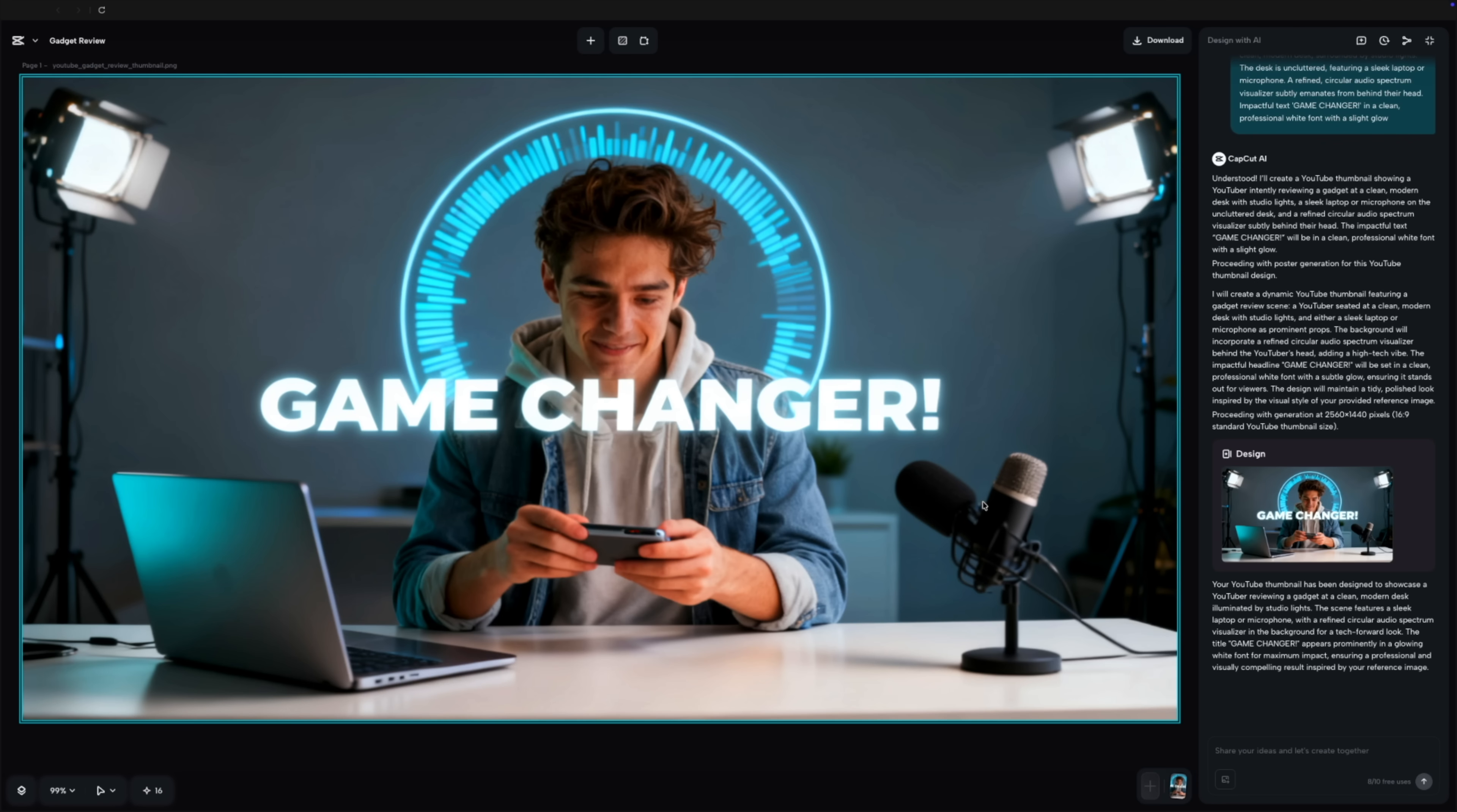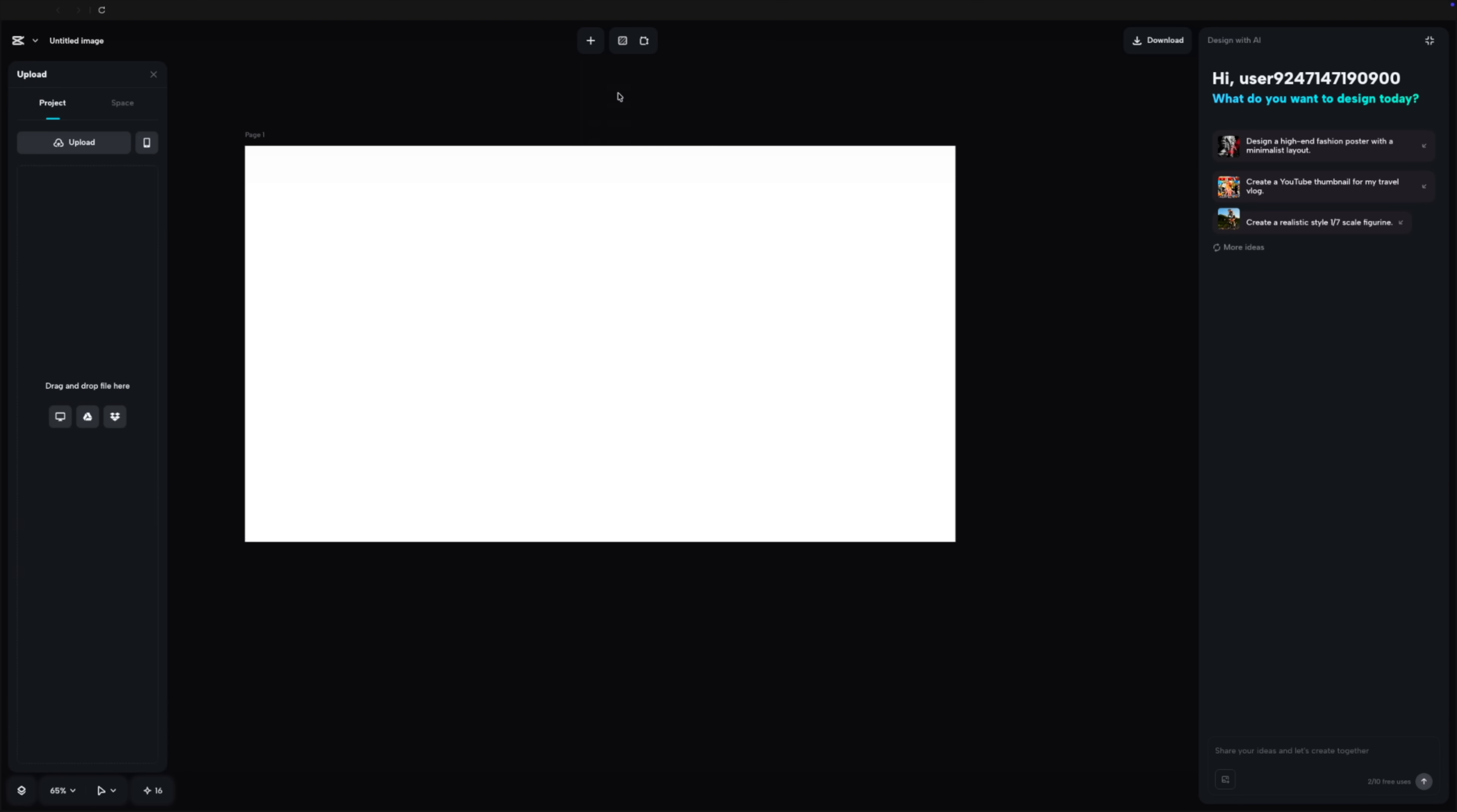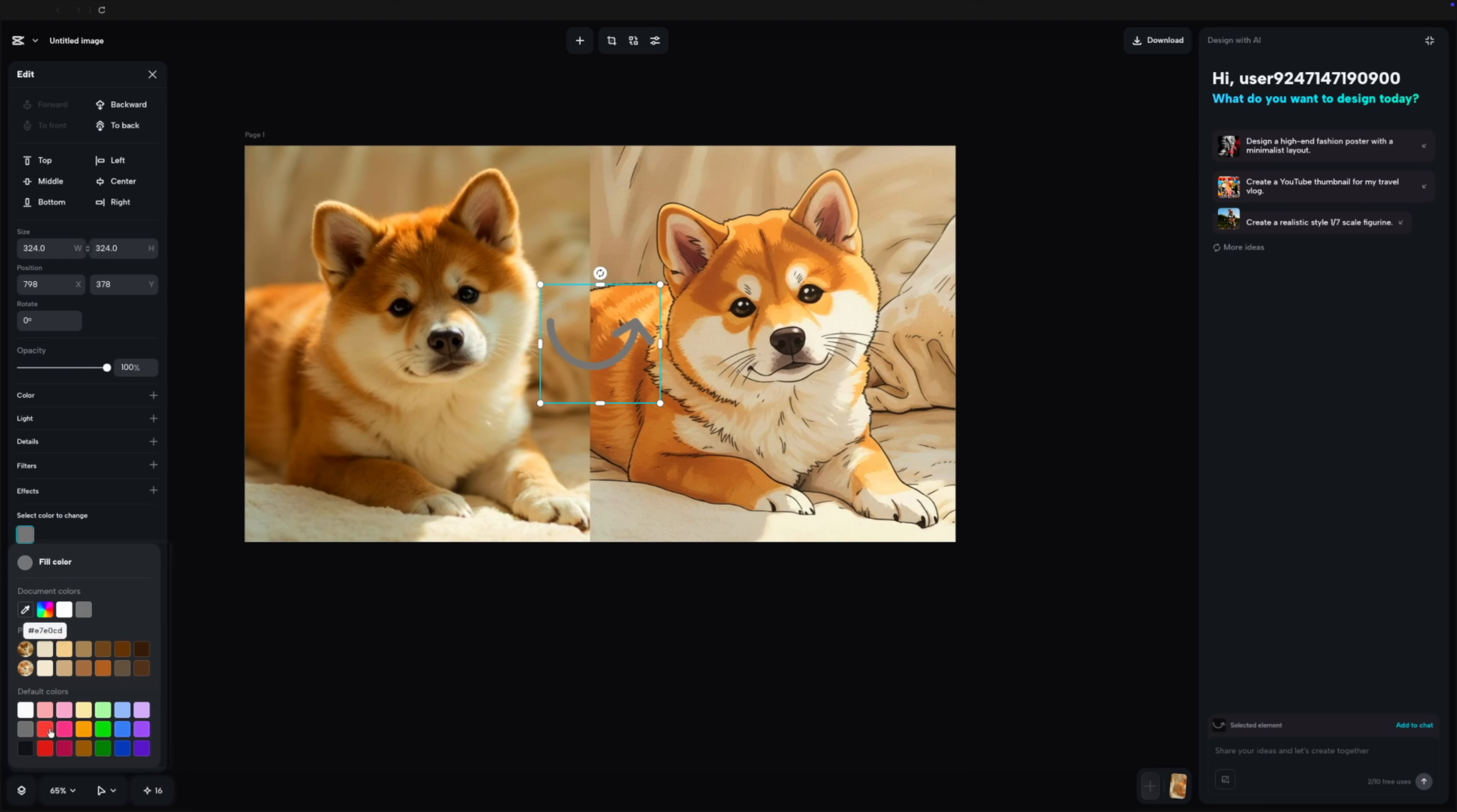Notice the lighting match. In a manual workflow, you'd spend 20 minutes dodging and burning just to ground the subject. Here, the light direction is calculated natively during the swap. Don't forget to add the magic red arrow, because hey, the data shows it works. This turns a 30 minute design task into a single fluid sequence.